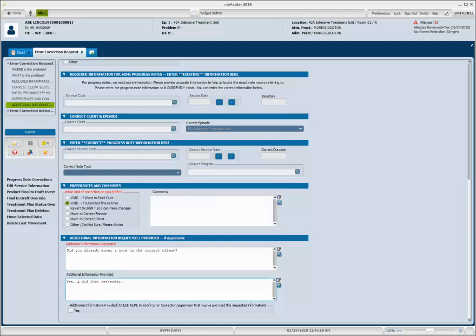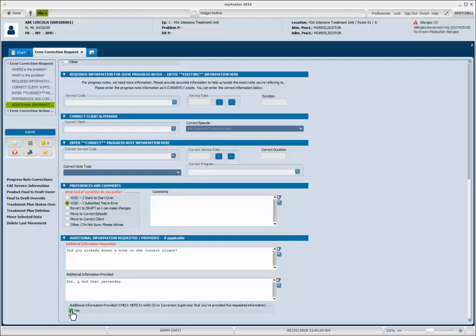Once I've entered my notes, I do need to do one more thing. I need to click yes, that I've provided the additional information. That way it triggers this form to notify the error correction team that they have additional information to look at. So I'm going to enter in my response and then I'm going to click yes.